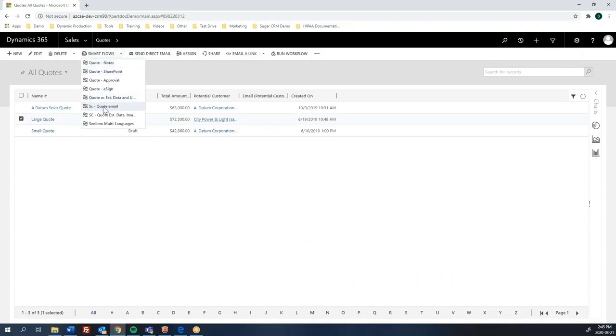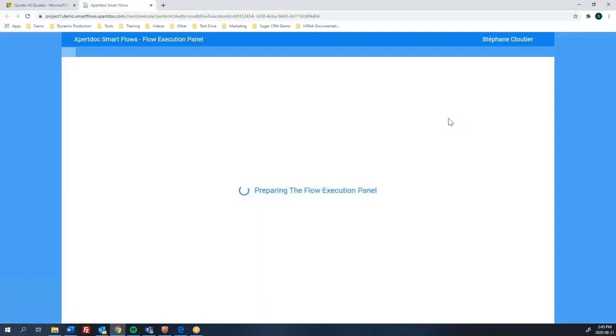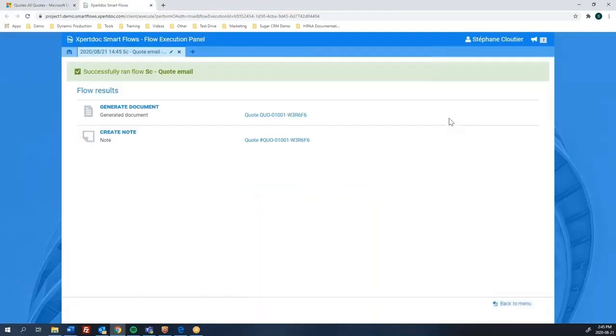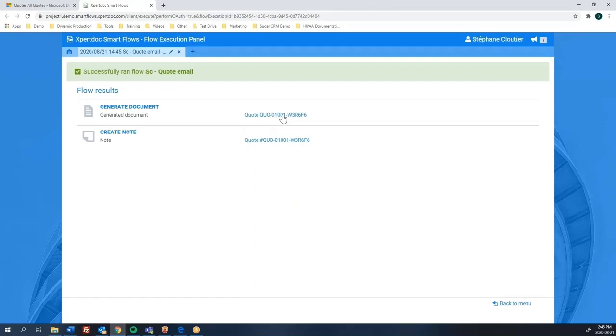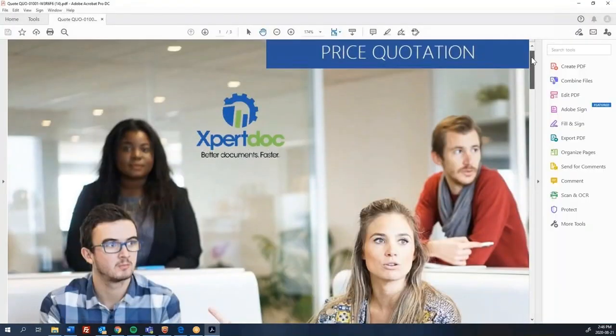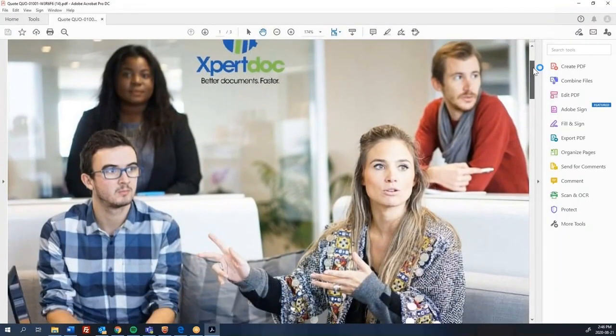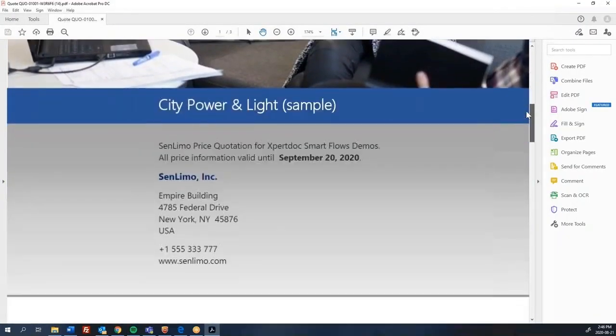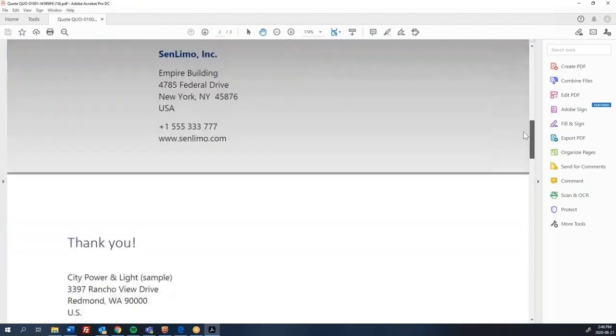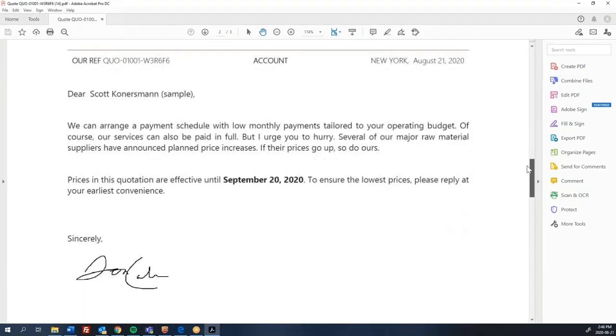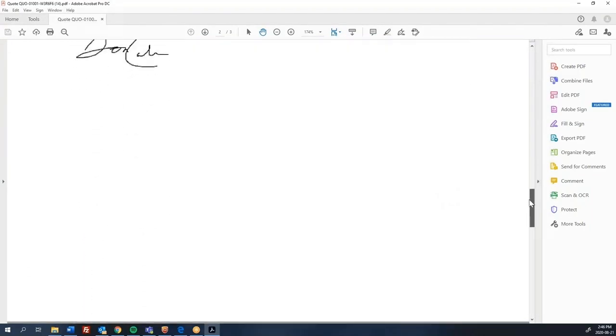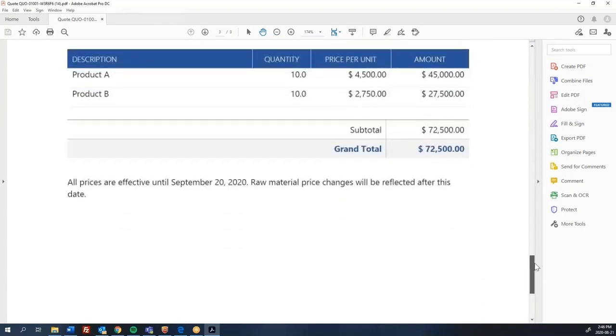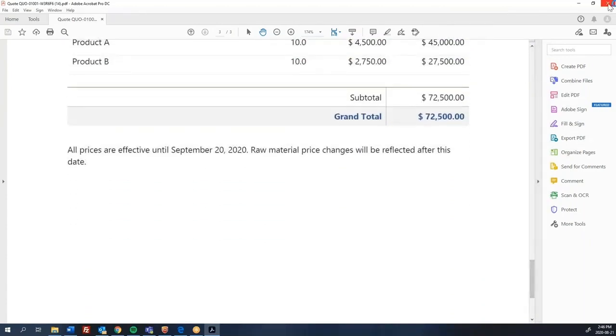Selecting the quote flow. Here, voila, this is done. If I click here, I'll be showing you the quote that was generated in PDF format. This is my quote with all the data coming in from CRM. This template was designed by us, so you can design your own template.